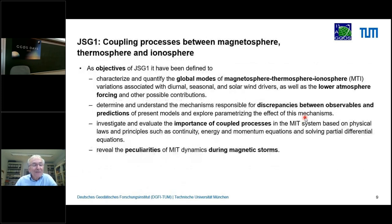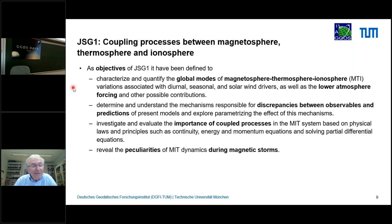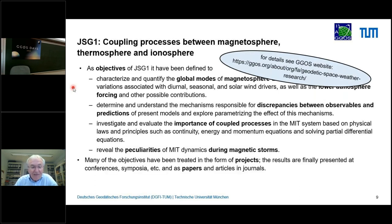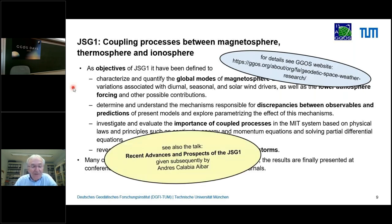Joint Study Group 1 has a list of objectives I won't detail here, because after my talk Andres Calabia will give more information. There is a website where you can get more information. A lot of projects have been done, many papers and articles written in different journals. There will be a talk on recent advances and prospects of JSG1 after this presentation.